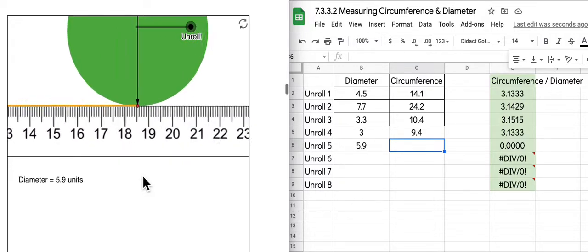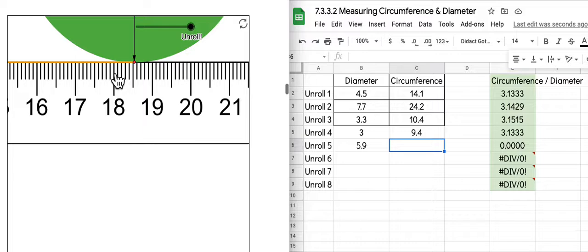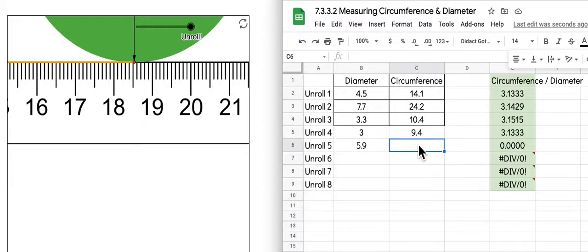You need to record that circumference measurement. What is that linear measurement all the way around? And we want to do it to the nearest tenth, so I would say that's either 18.5 or 18.6. I'll just do 18.5. We'll put that in our table for circumference.